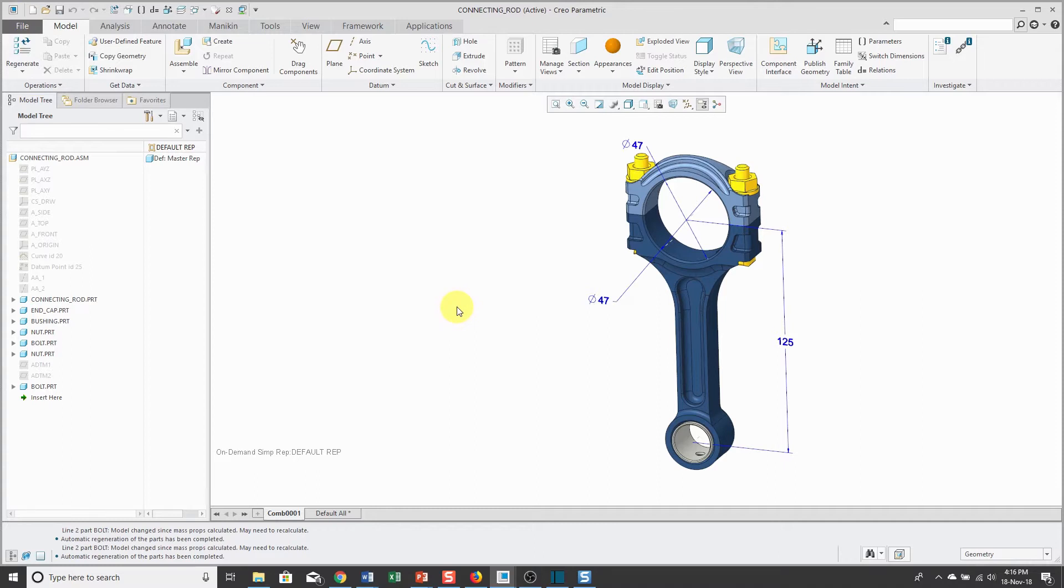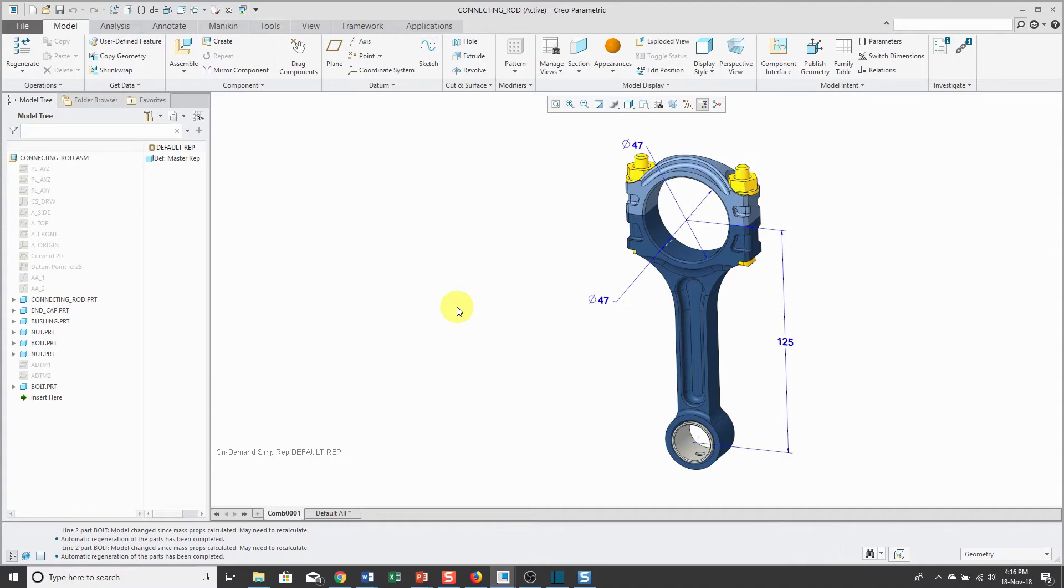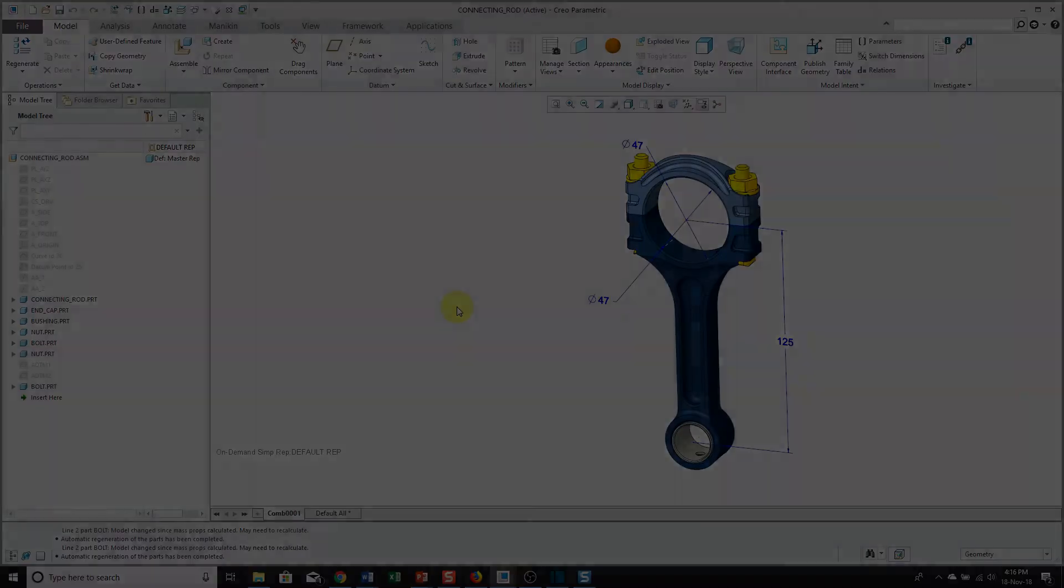Now, my models are being driven by a notebook. This is an essential part of top-down design. We have our skeletons drive geometry and our notebooks can drive critical dimensions and parameters.